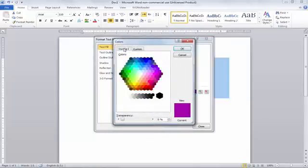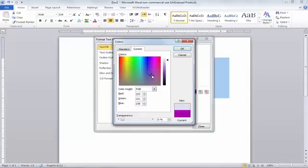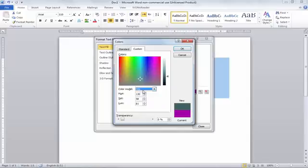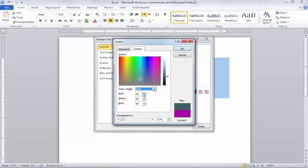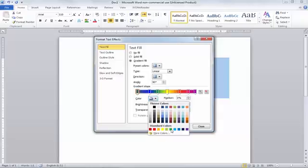In More Colors, you have two options: Standard and Custom. You can use the standard one, or with Custom you can put your color codes — your Red, Green, and Blue codes, which is called RGB. You can also use HSL color, but it's not very suitable for printing. If you want to print your document, you must use RGB because RGB gives very good results in printing.